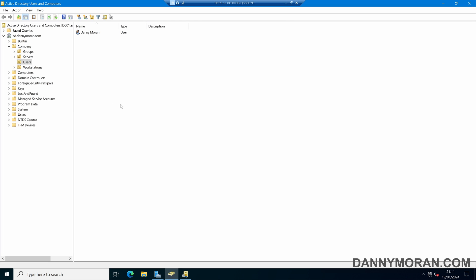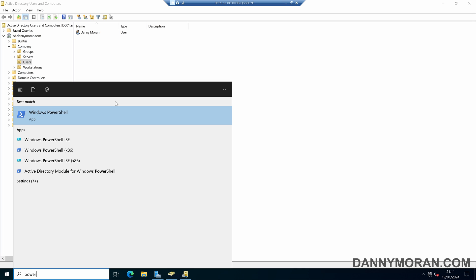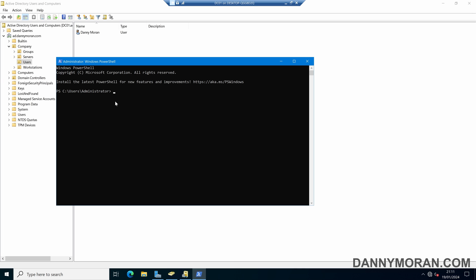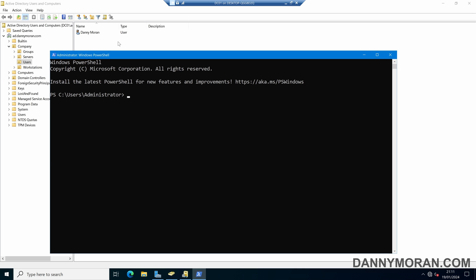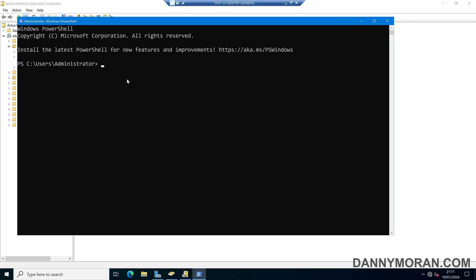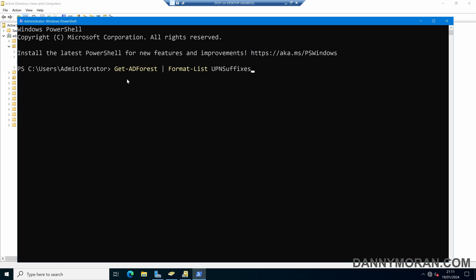We can also do this with PowerShell. If I open a PowerShell terminal, the commands I'm about to use will be listed in the blog post in the description so you can easily copy and paste them. We can run the following command which is Get-ADForest, then pipe that to Format-List and select the UPN suffixes. When we run that it will give us a list of the UPN suffixes that are attached to our forest.